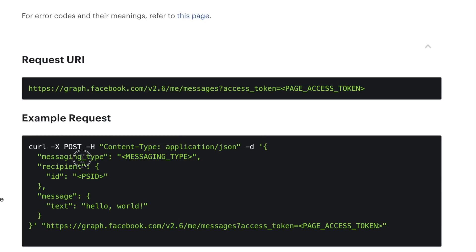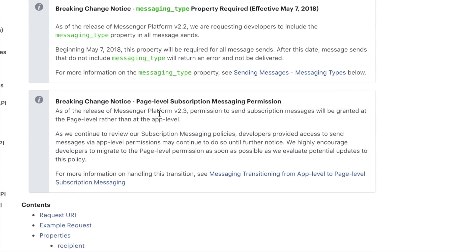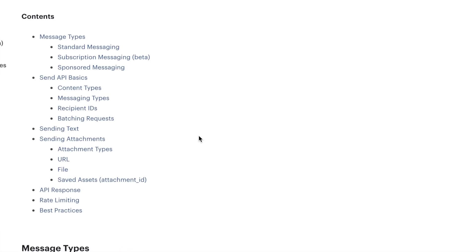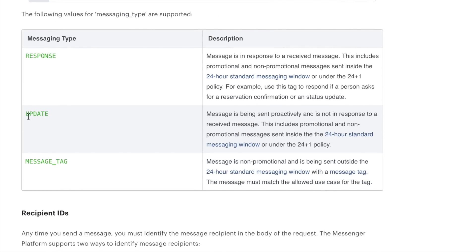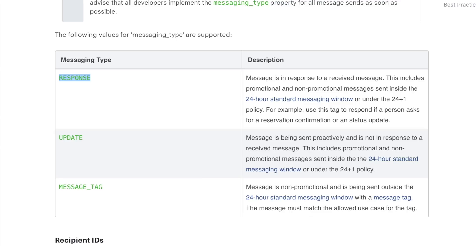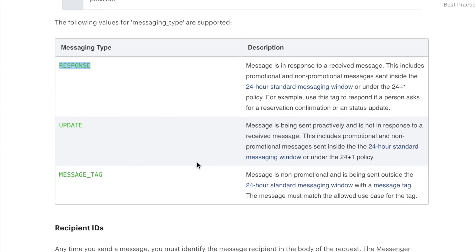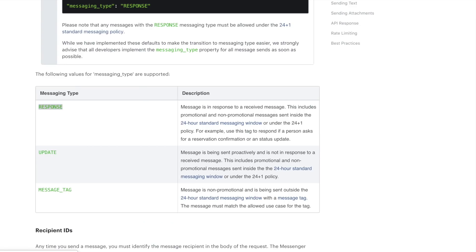The other important thing is 'messaging_type', which defines what kind of message you're sending to the user — is it just a response, an update, or something like a push notification? In our case it's just a response back to the user, so it will be 'RESPONSE'. Later, when we build more sophisticated apps like sending push notifications or reminders, we might have to use another message tag, but for now 'RESPONSE' will be just fine.